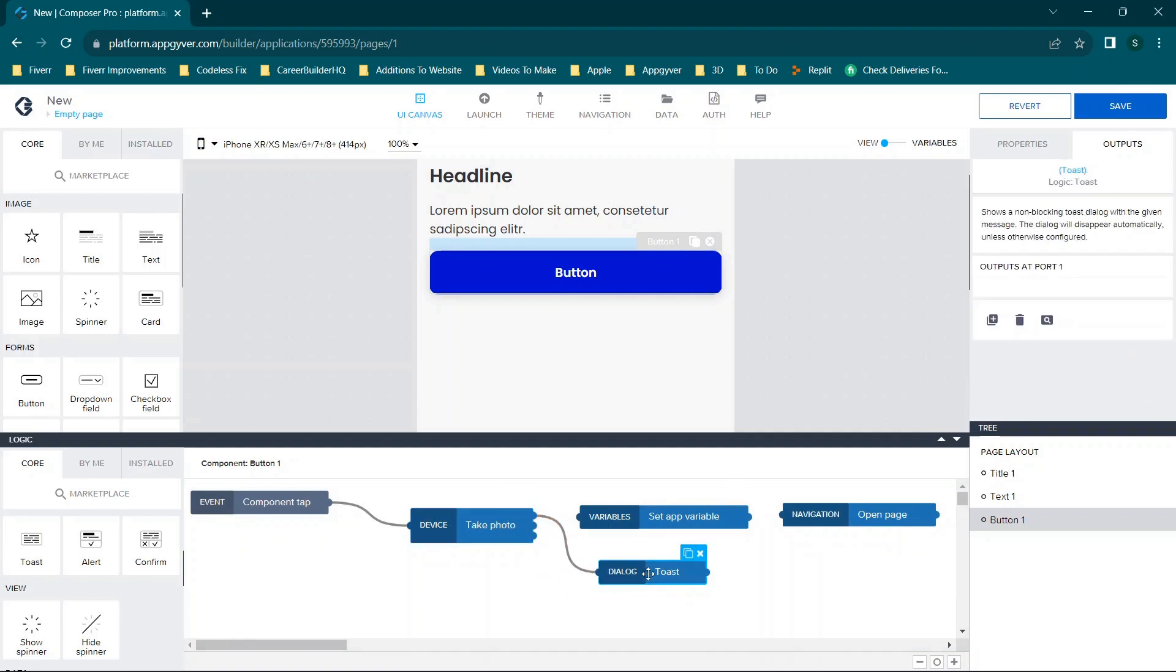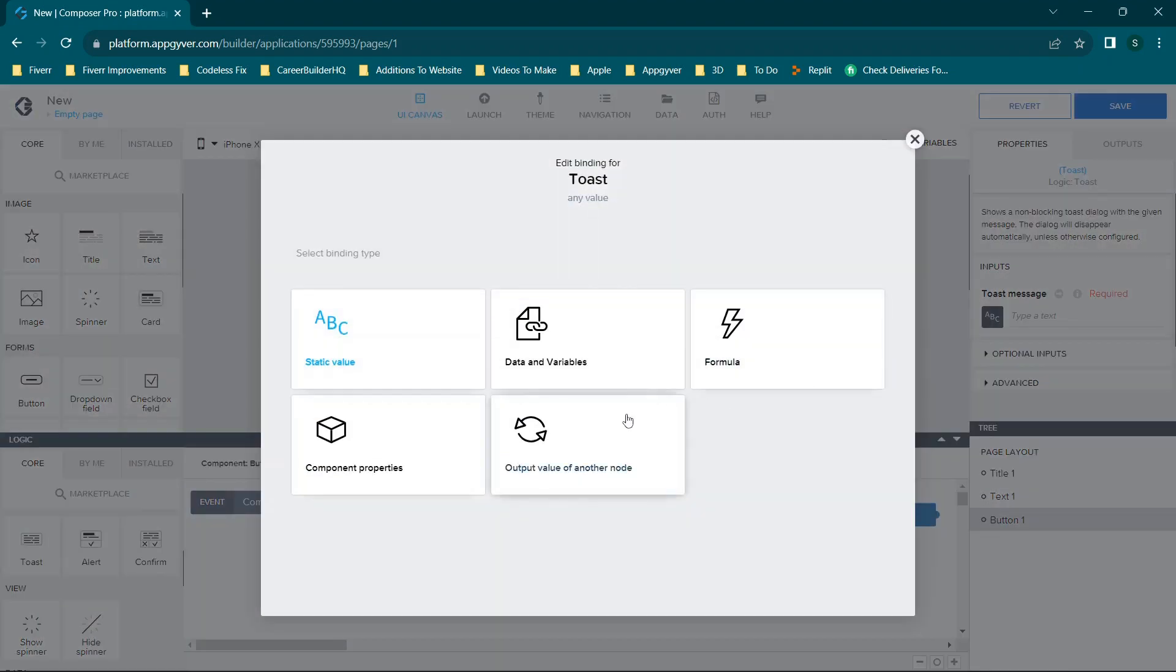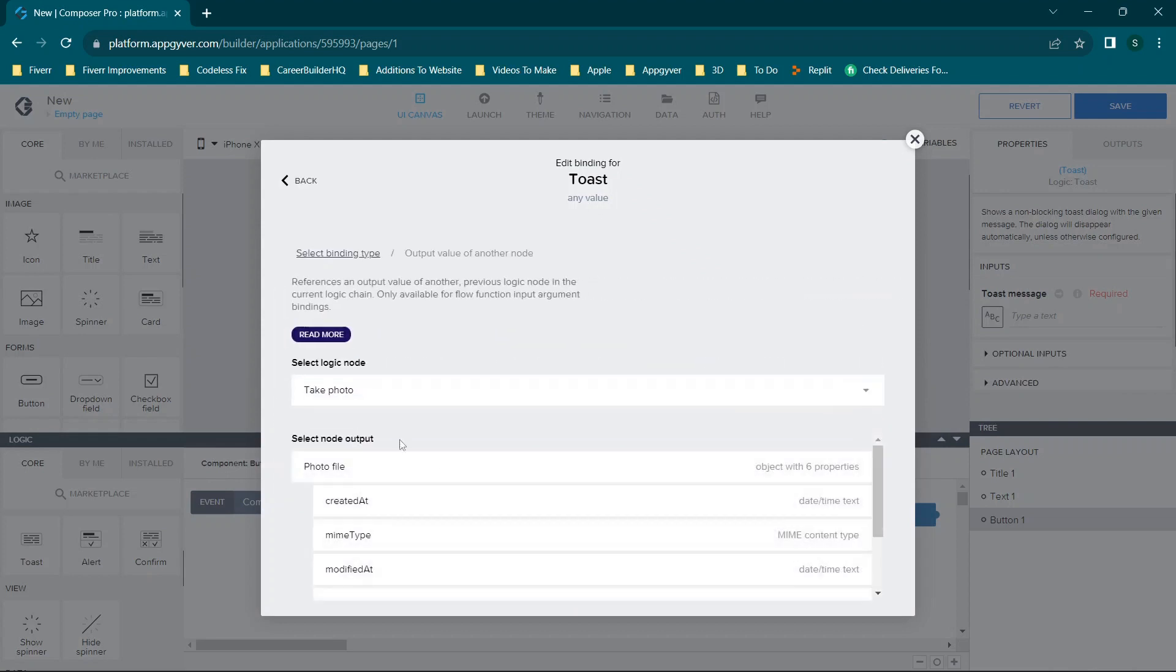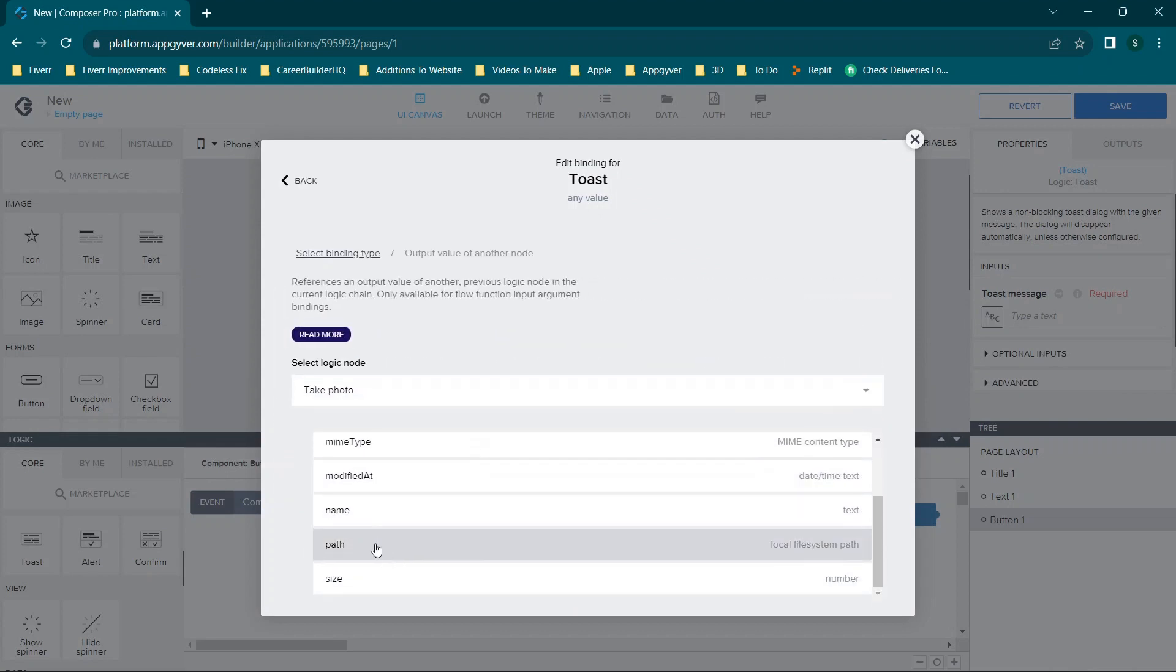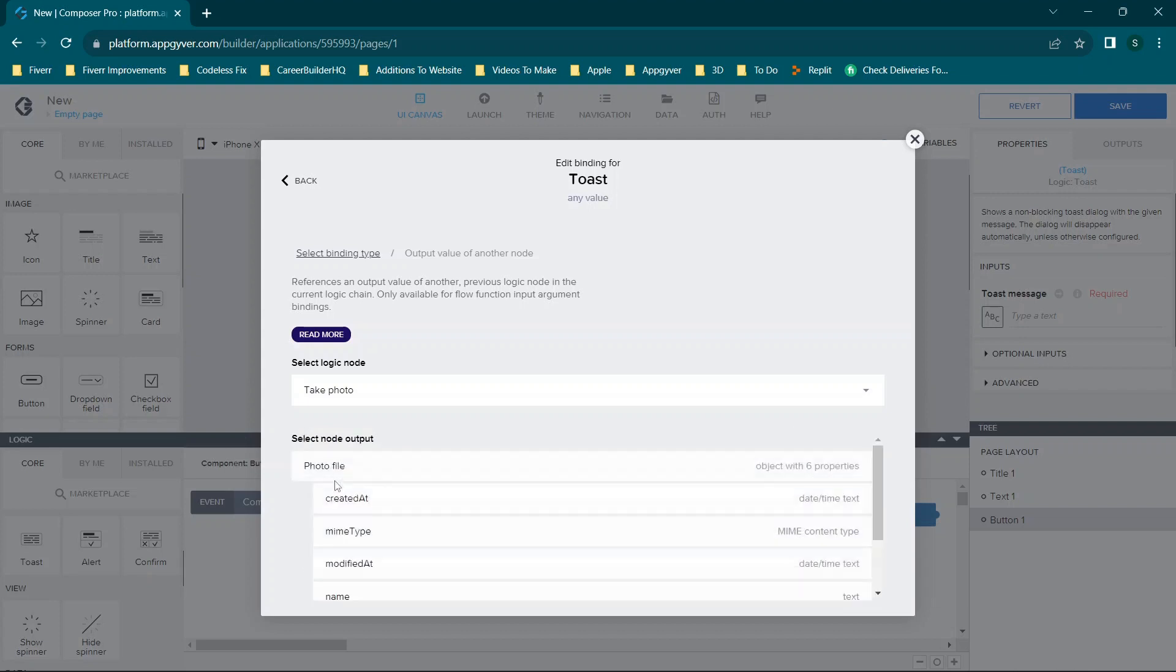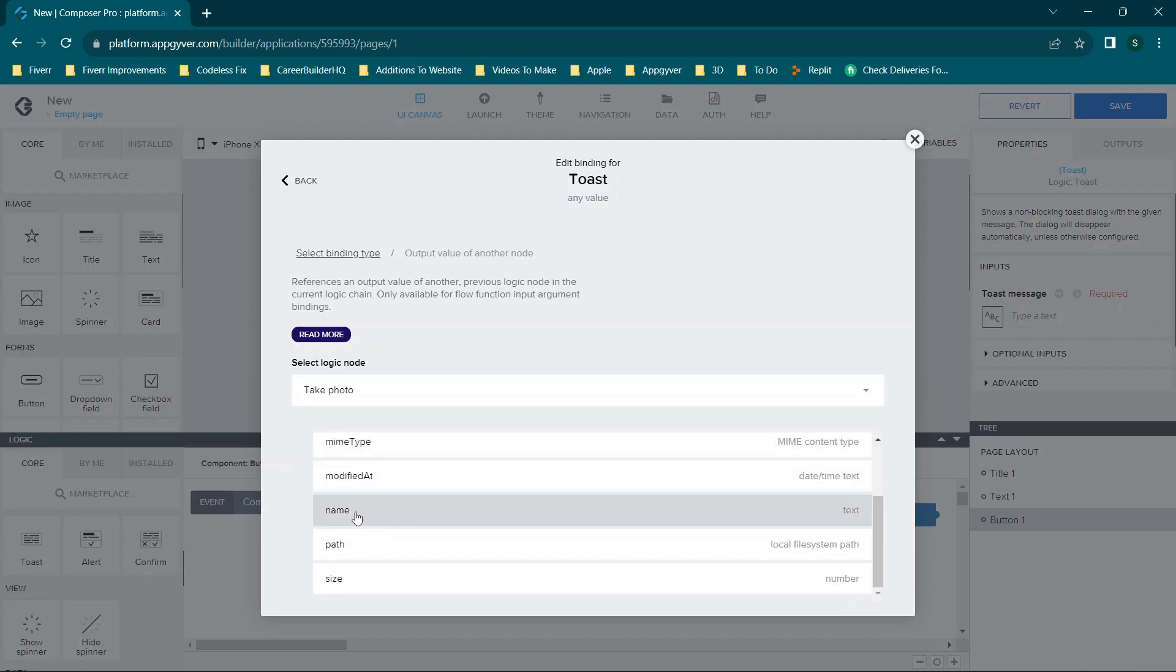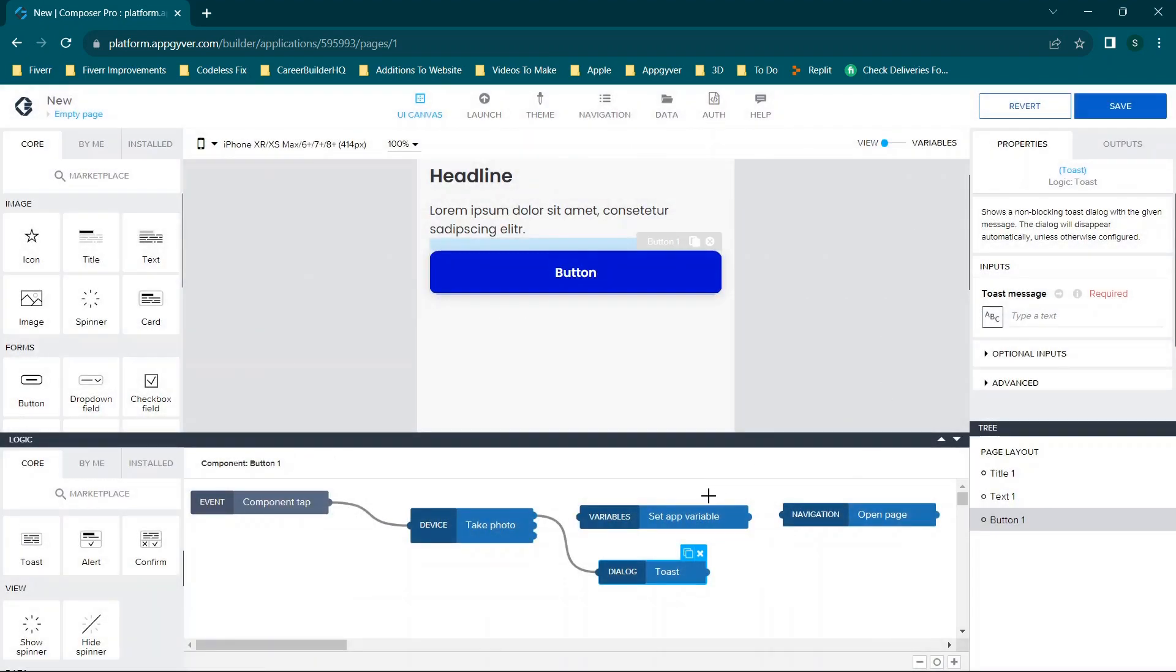So we can go to properties, output of another node, take photo, and then you'll see path. This will show where it's saved, or you could choose the name and see what it's named. So if you're better understanding this and how to create an app that works in, let's just say, an Android phone versus an iPhone, you could use this to better understand that.